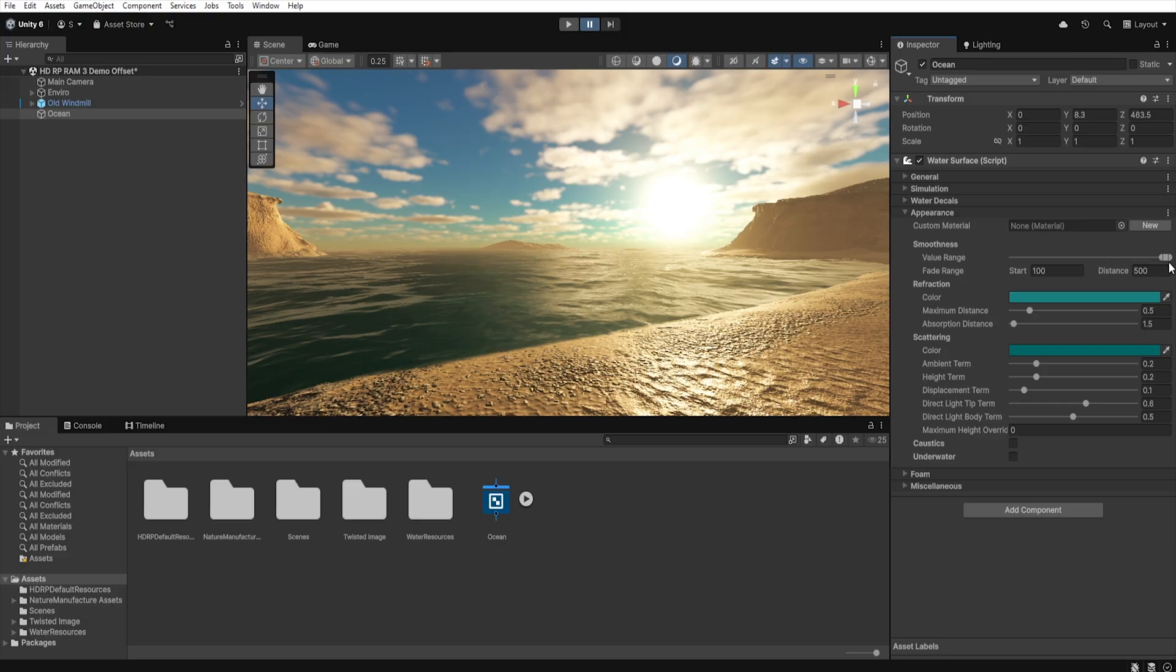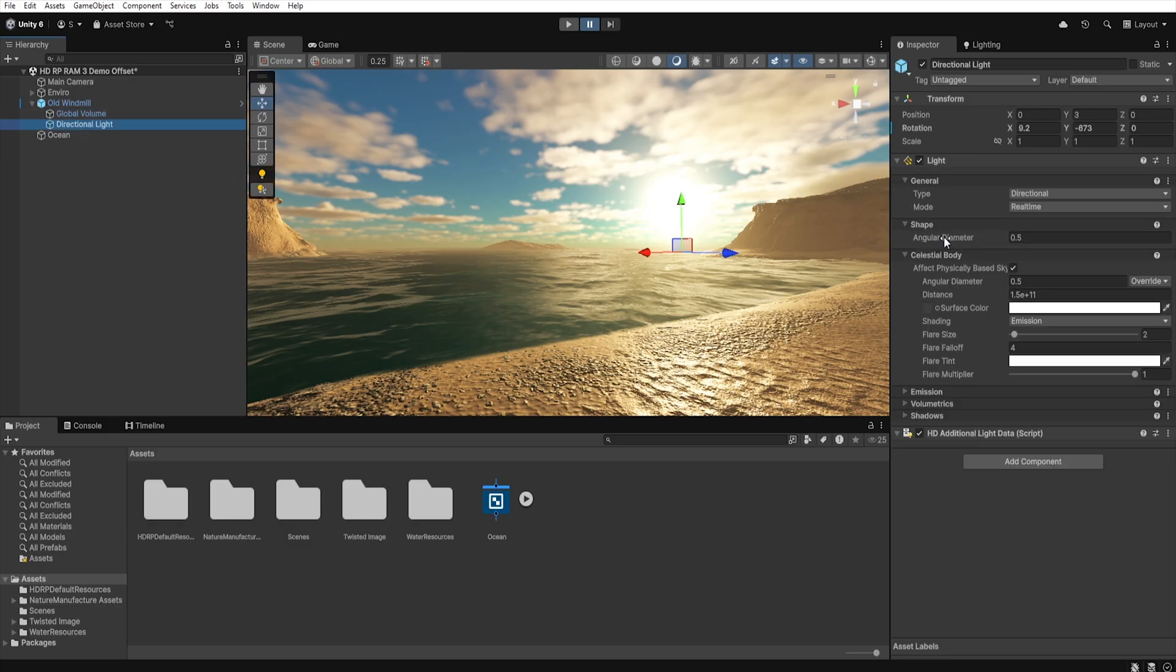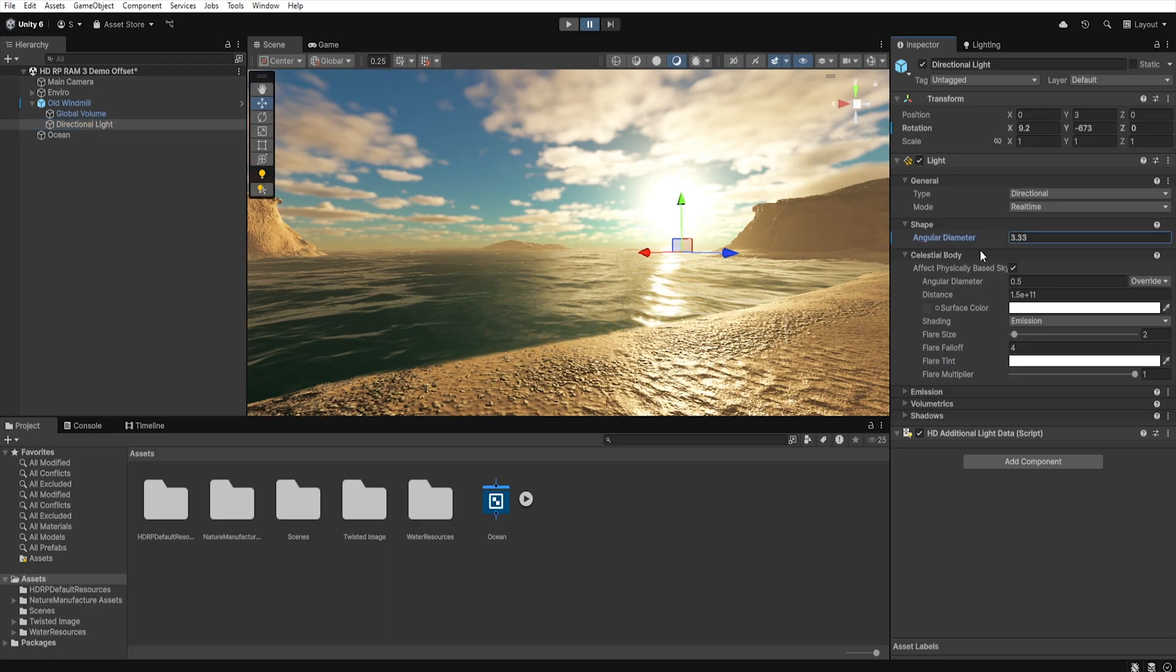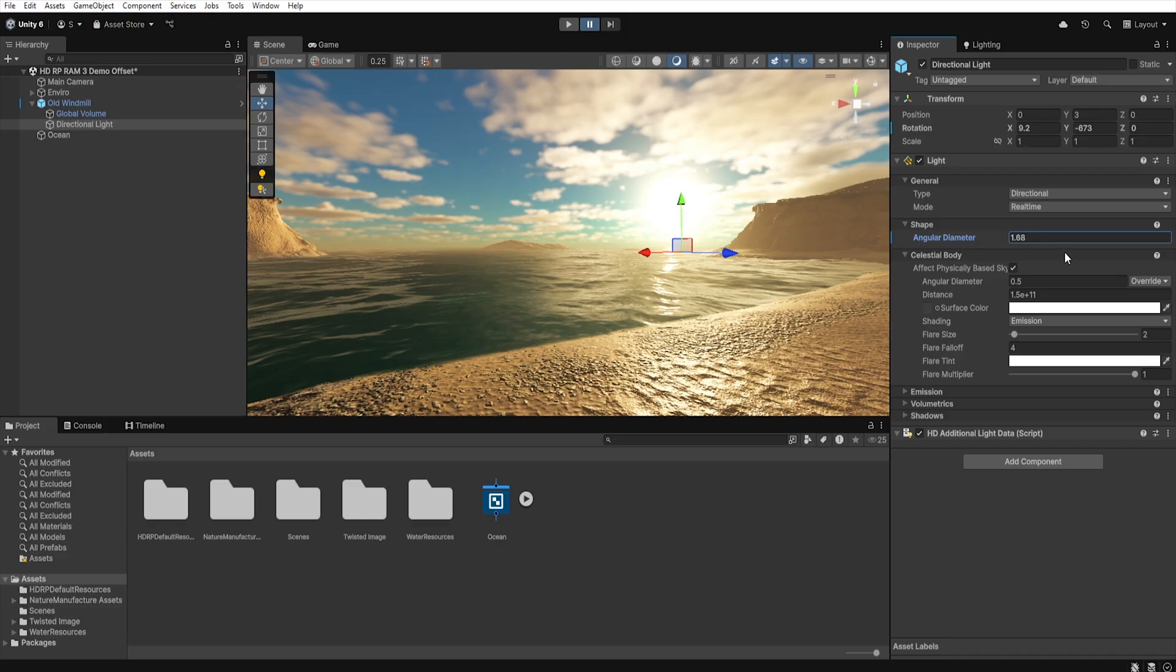Increasing the range gives you shiny water with clear reflections, like a calm lake on a windless day. But it's also important to understand why sometimes at the highest value the sun's reflections disappear. First, it all depends on the value set in the directional light under angular diameter. This is where you define the actual size of the sun, that is how large the surface is from which the light rays are emitted.